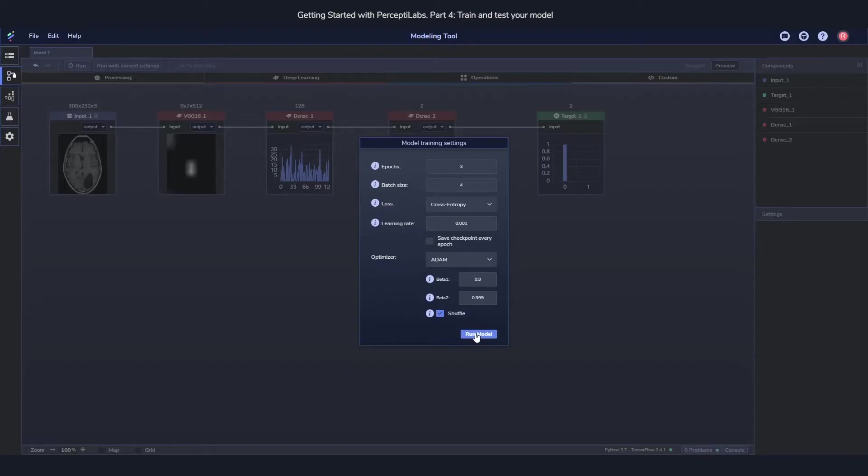Okay, so we built the model, we set the training settings and we're ready to click this run model button. So let's do it!